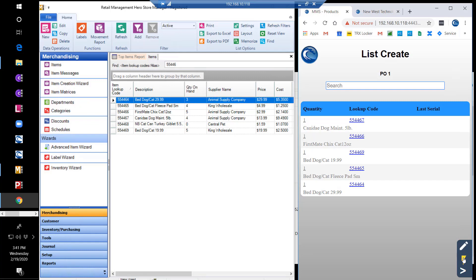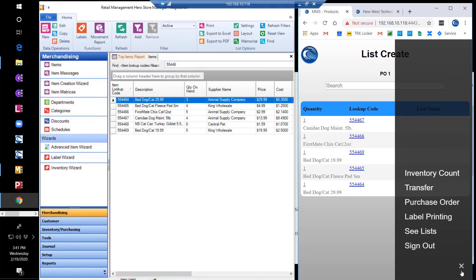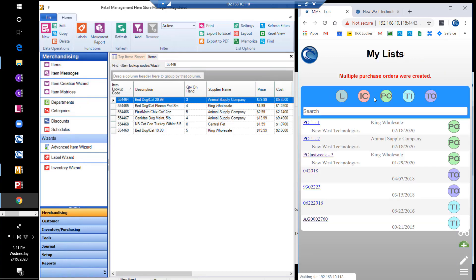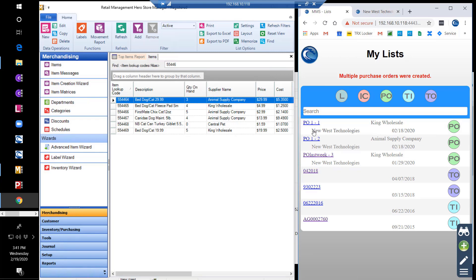The module prompts you to choose which supplier option you wish to use for the PO, either the primary supplier or the lowest cost supplier. For this example, we'll choose primary supplier. Once the supplier option is selected, we can see that two separate POs have been created, based on the primary supplier of those items on the original list.